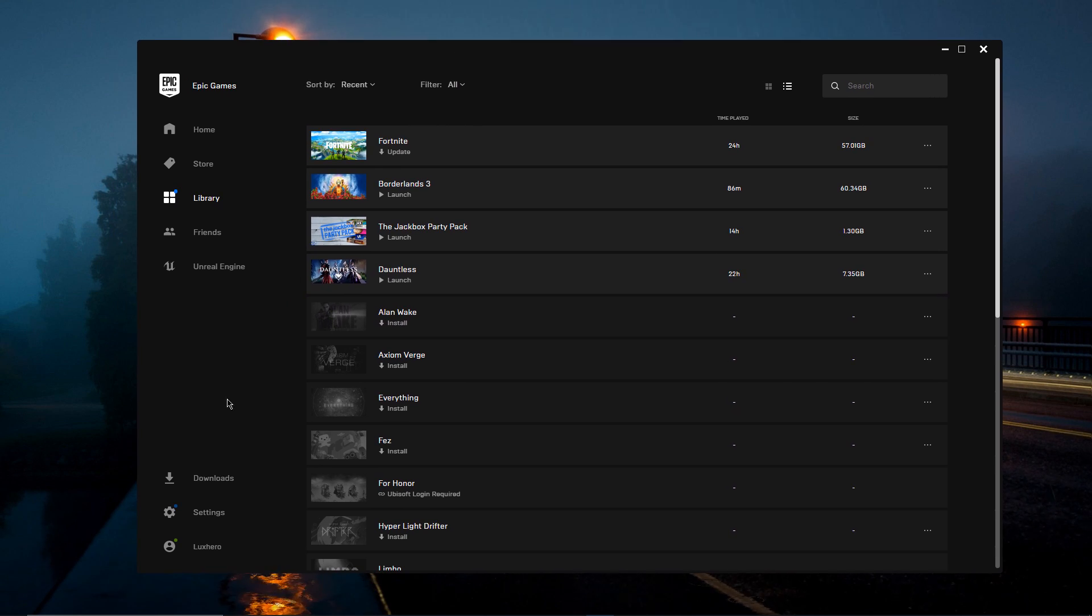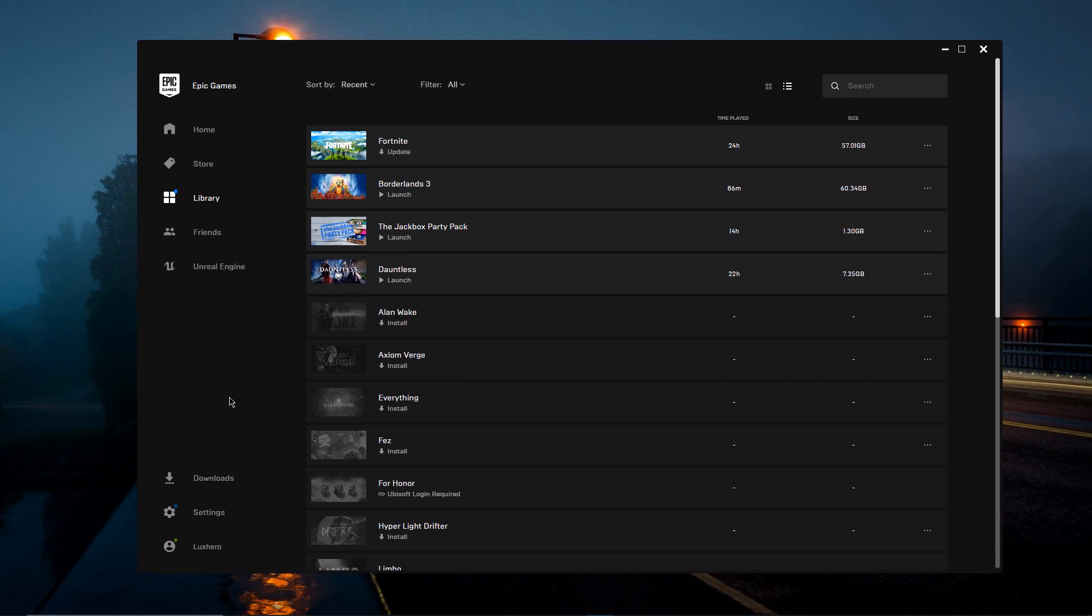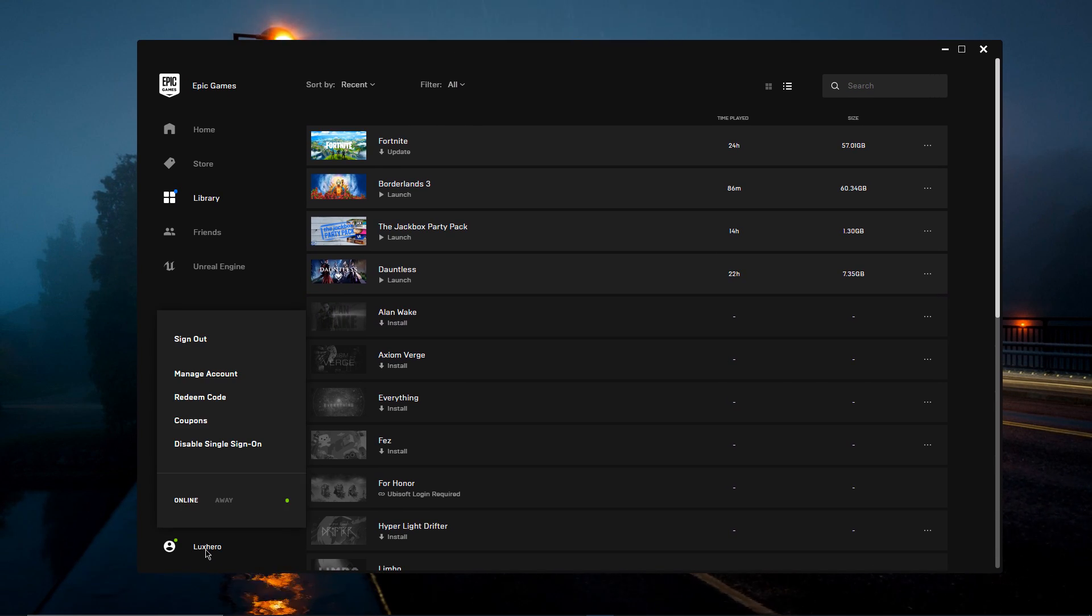First of all, open up your Epic Games Launcher. Here, click on your current username and then manage your account.